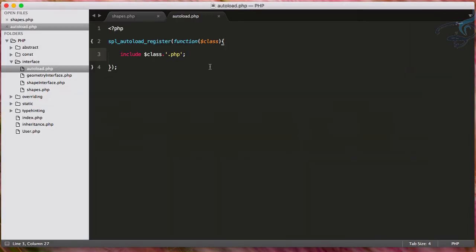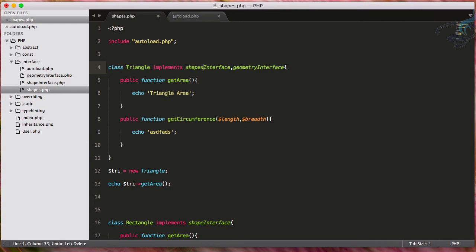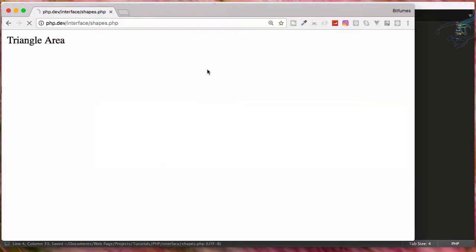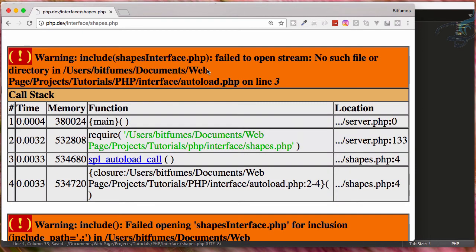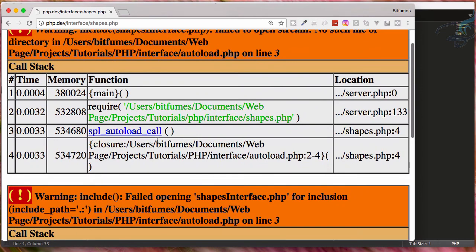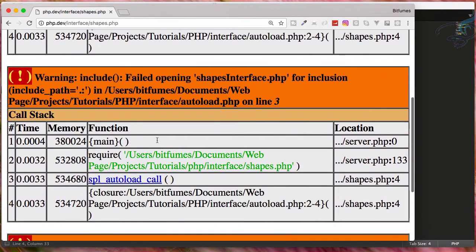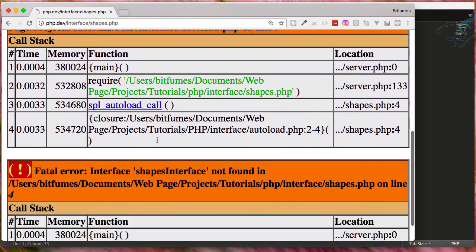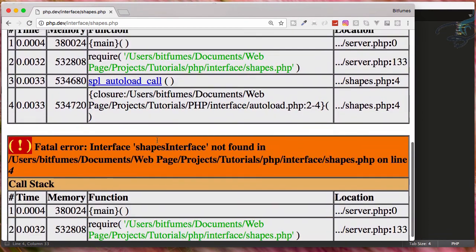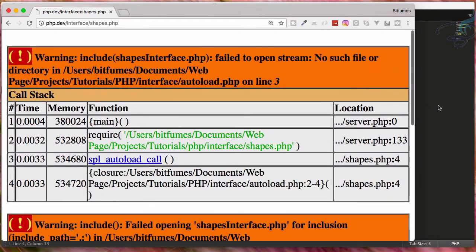But there is one problem. Suppose my file name is having different. So instead of shape interface, I have shapes interface, let's see what happened now. It's now giving another problem. It says something that even the autoloader doesn't resolve this thing.